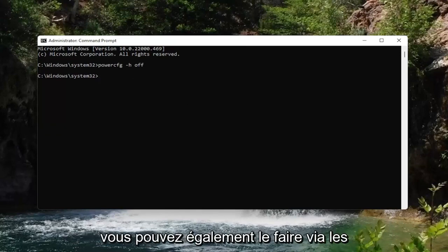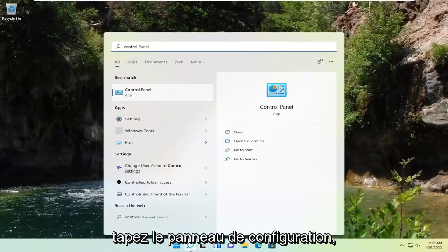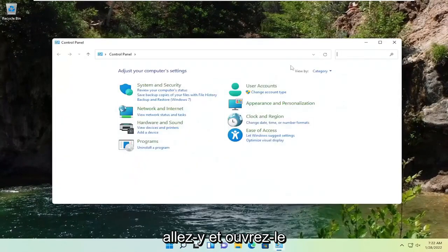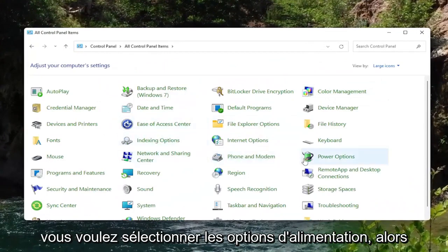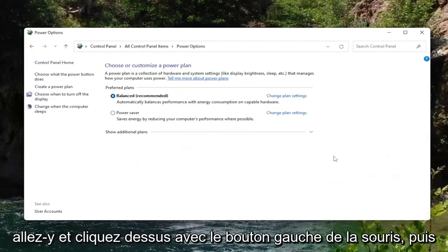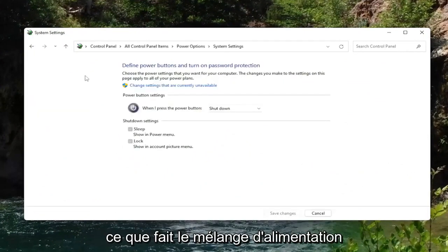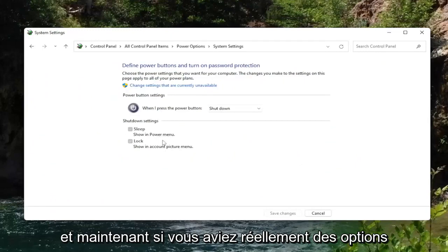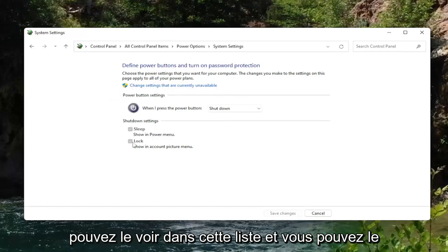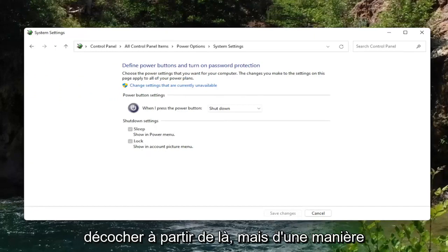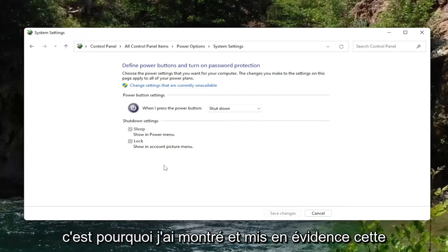You can also do this through Power Options in the Control Panel. Open the search icon, type in Control Panel and open it. Set View By to Large Icons, then select Power Options. On the left side, choose what the power button does. If hibernation was enabled, you could see it in the list and uncheck it from there — but generally speaking, the command line is the quickest way, which is why I highlighted that method first.